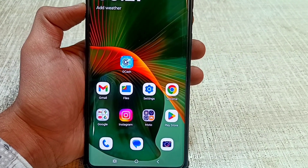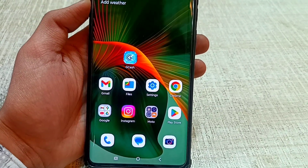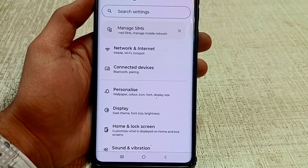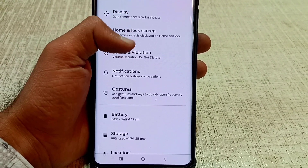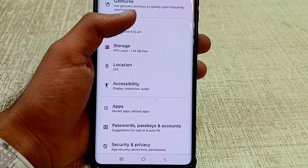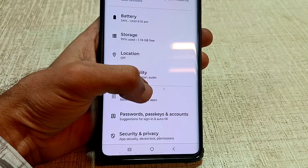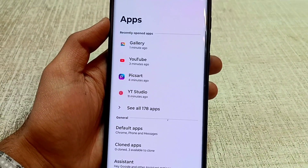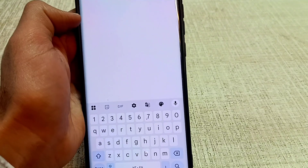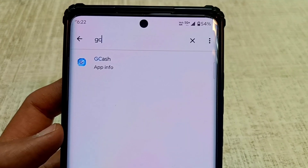First, open the settings of your phone. When settings are open, scroll down and select the apps option. After selecting apps, the installed apps list will be shown. Search for the GCache app.